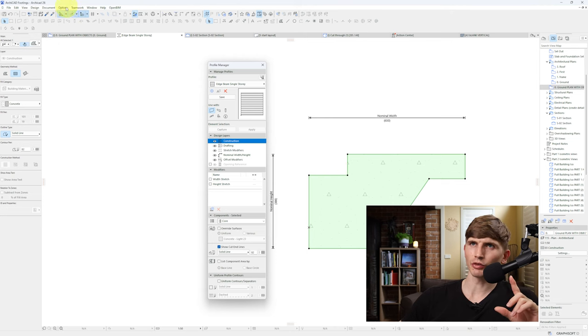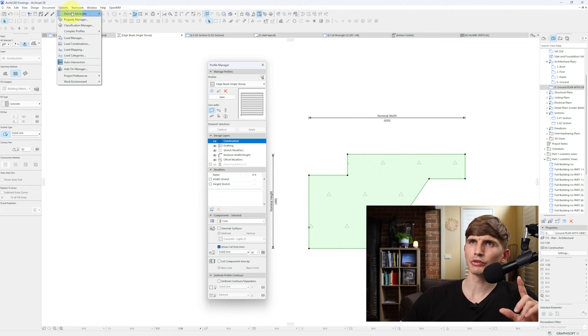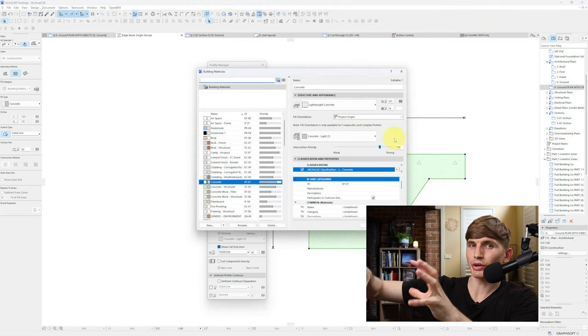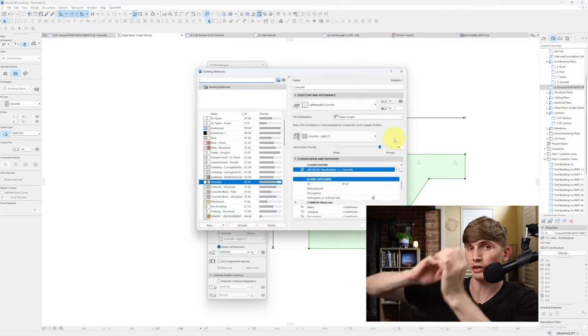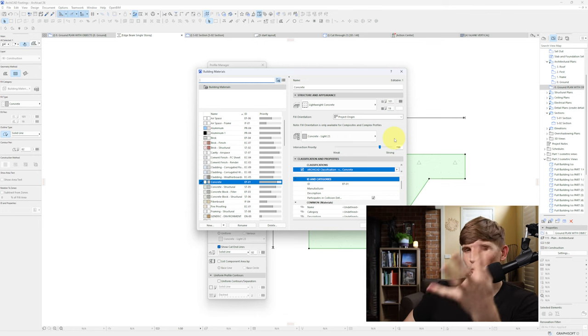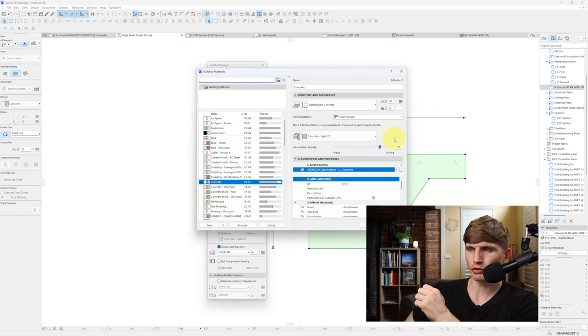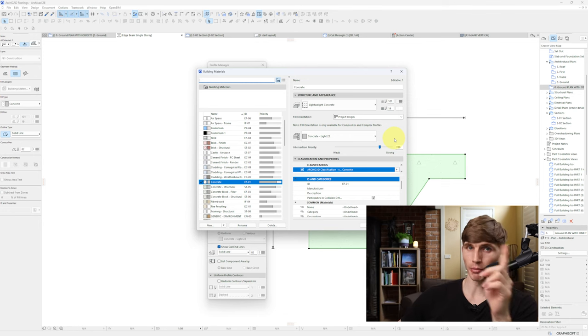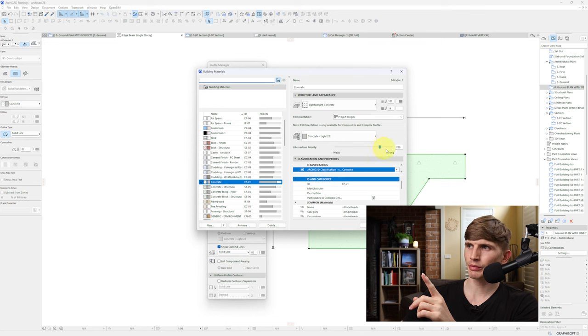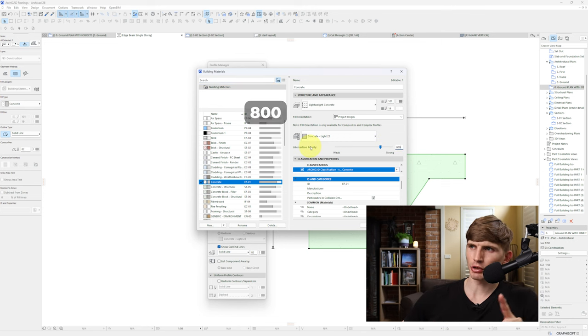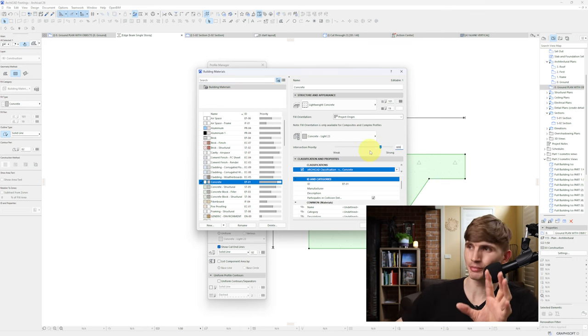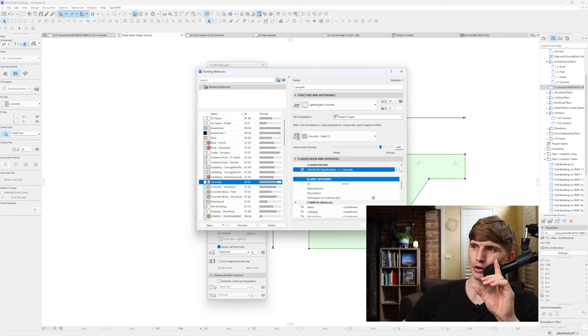With our footing selected, if we go to Options and then building materials, this is where we can set the priority of the different materials. For this one there are going to be four materials that we're going to focus on. Number one being the concrete, this one just here. We'll put the intersection priority at 800. Don't worry, this will make sense in just a second. We'll go OK.